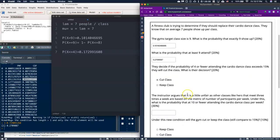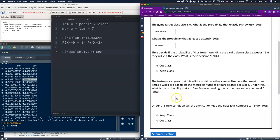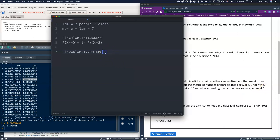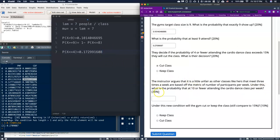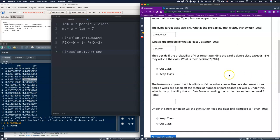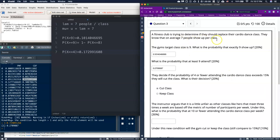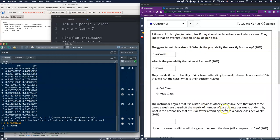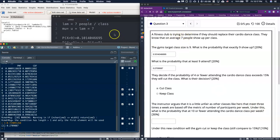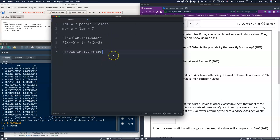Okay, the instructor though comes back and argues. The instructor argues that this is a little bit unfair as other classes like hers that meet three times a week are based off the metric of number of participants per week. Under this, what is the probability that 10 or fewer attending the cardio dance class per week? Okay. So the problem with this one is we are not under the same lambda. This lambda is seven people per class. But what we have just been asked is that we actually need to deal with people per week. So what we need to do is scale this guy up. We know that per week there are actually three classes.